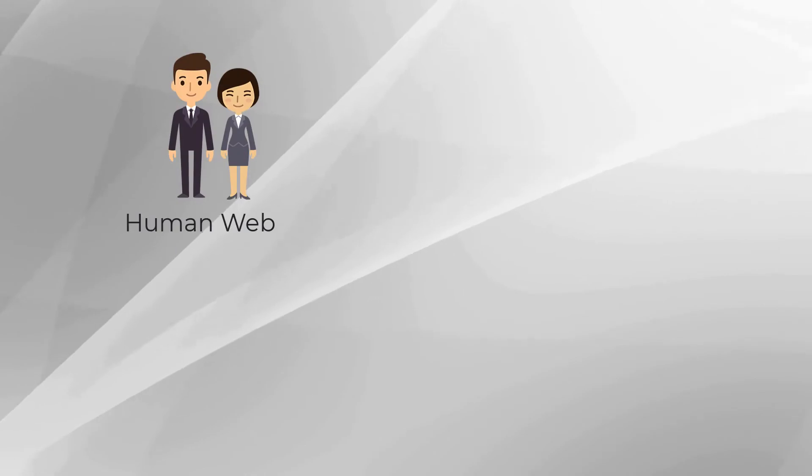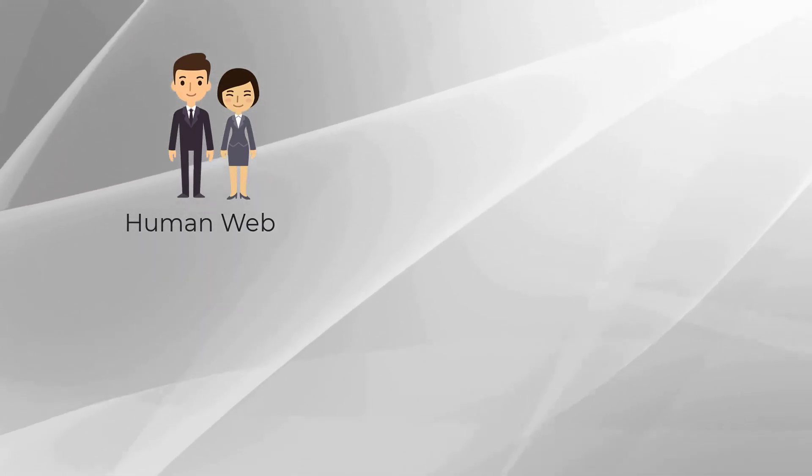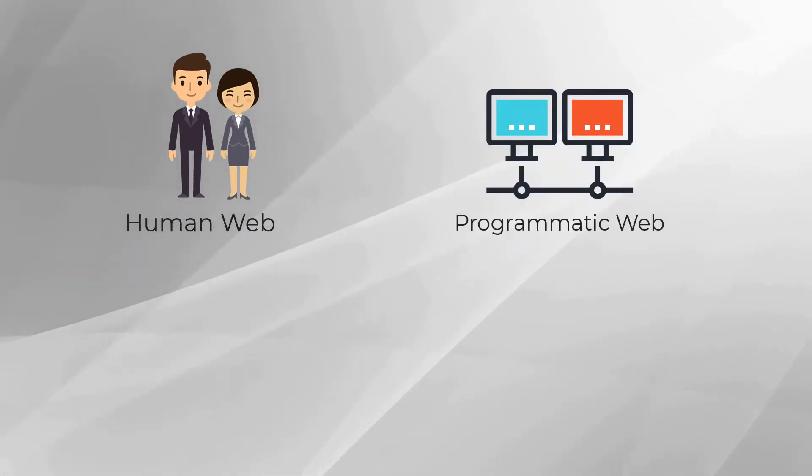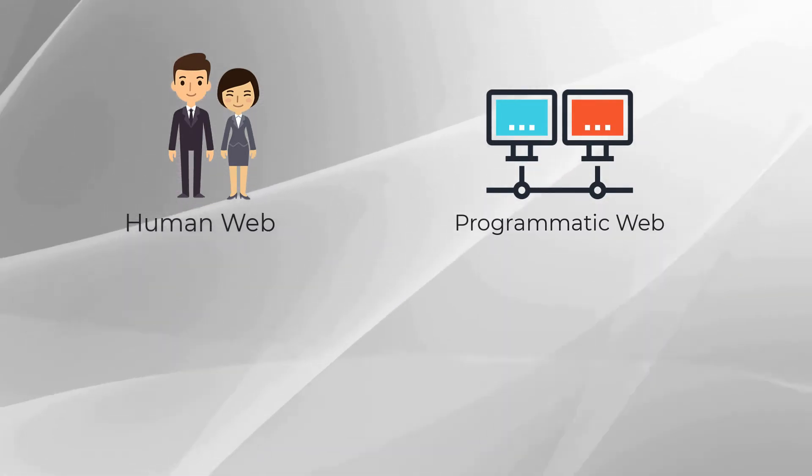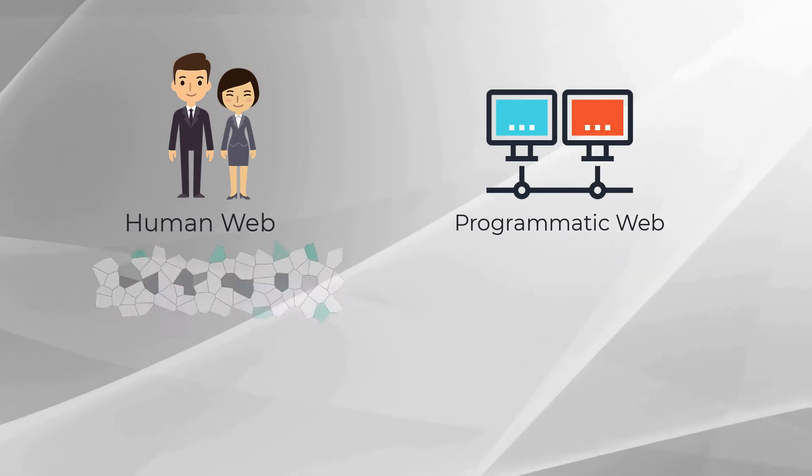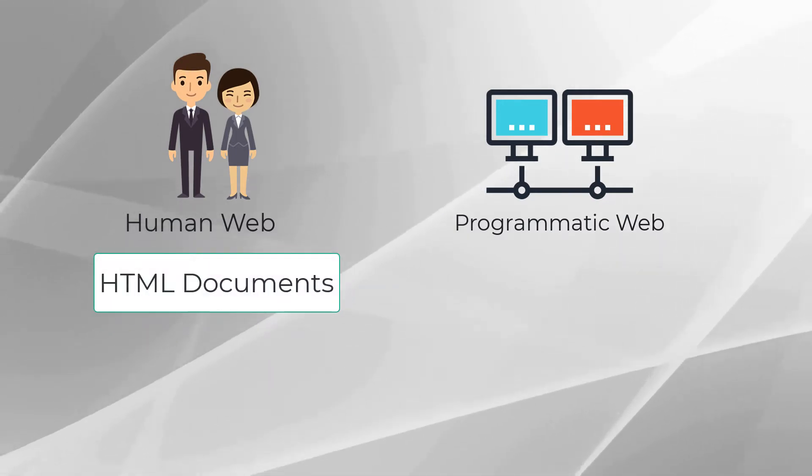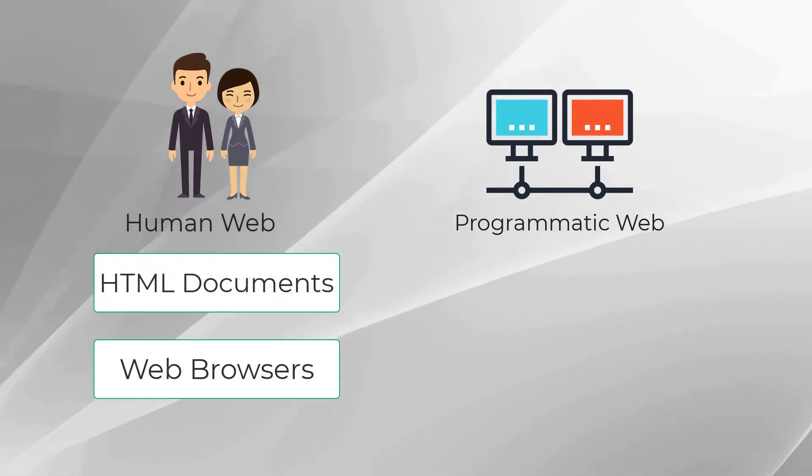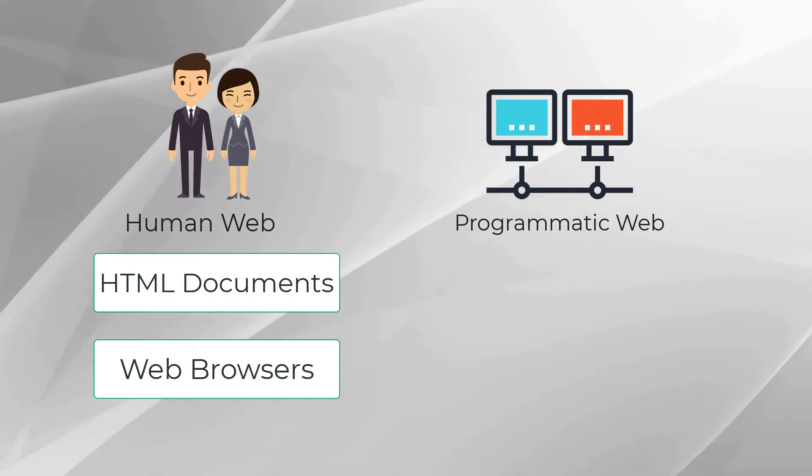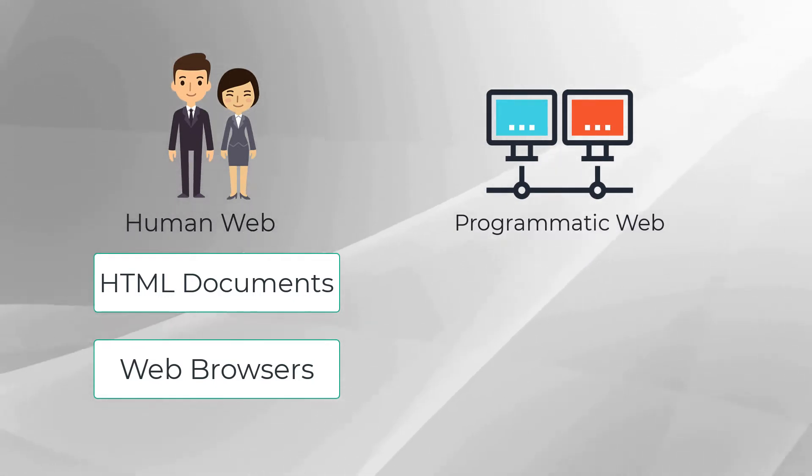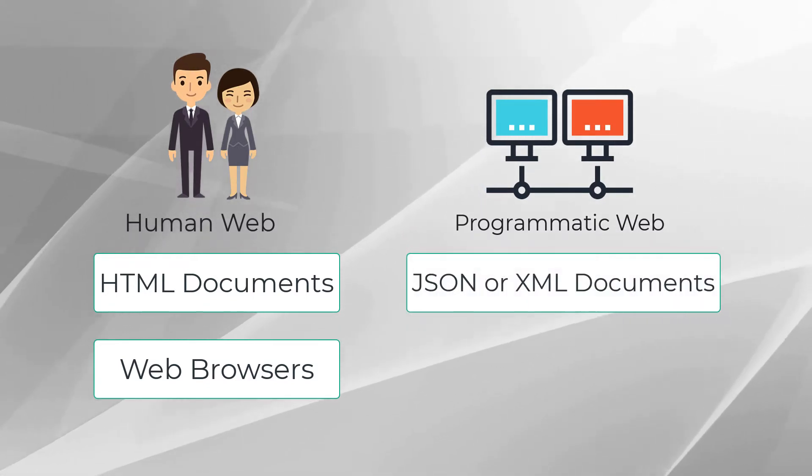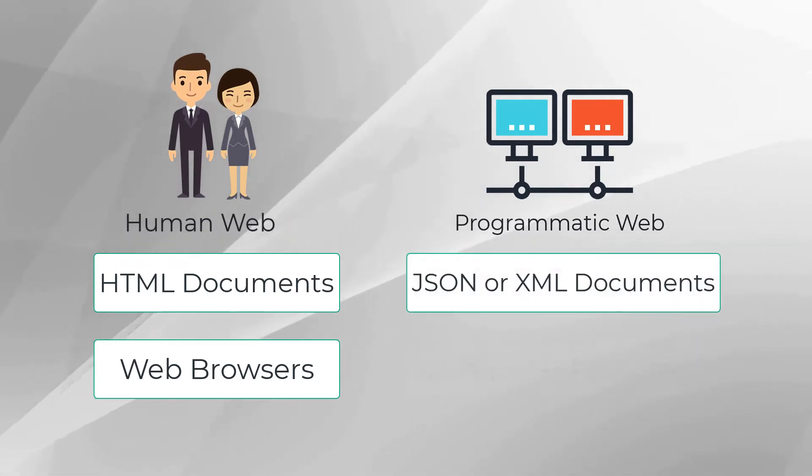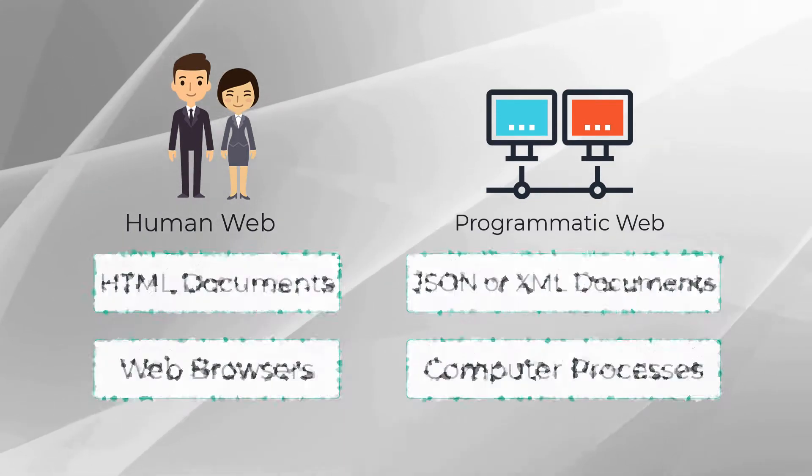The original HTTP specification was developed for the human realm, whereas RESTful APIs were developed for the programmatic realm. In the human realm, the HTTP responses are returned as documents represented as HTML and rendered by web browsers such as Google Chrome, Microsoft Edge, or Apple Safari. By contrast, the programmatic realm typically returns documents that are more easily understood and would be in the JSON or XML format that can be easily consumed by computer processes.